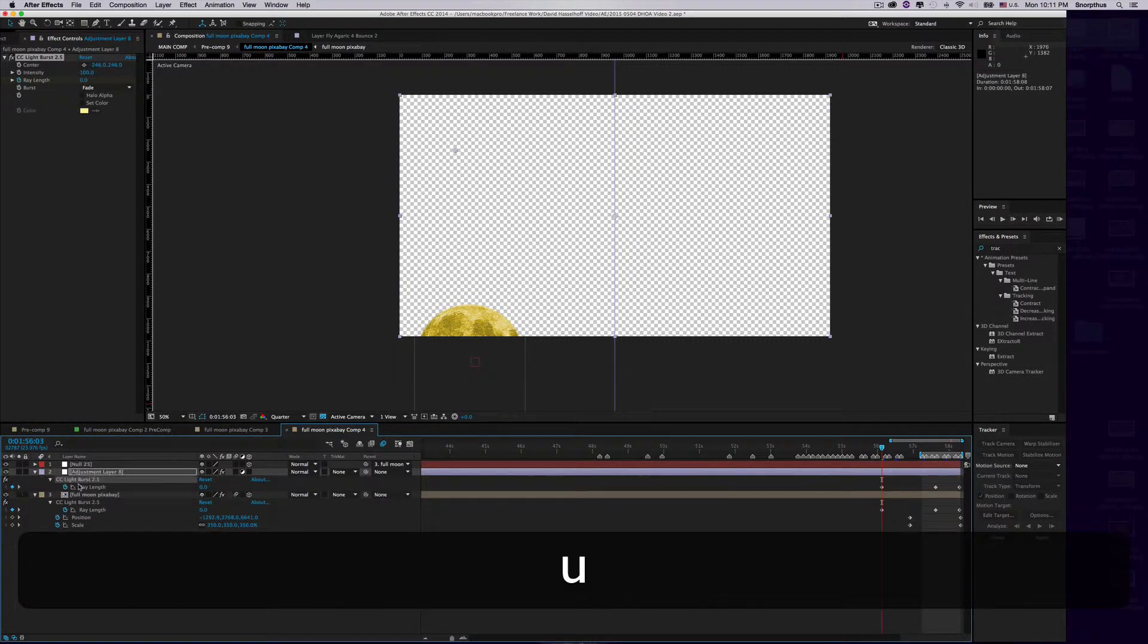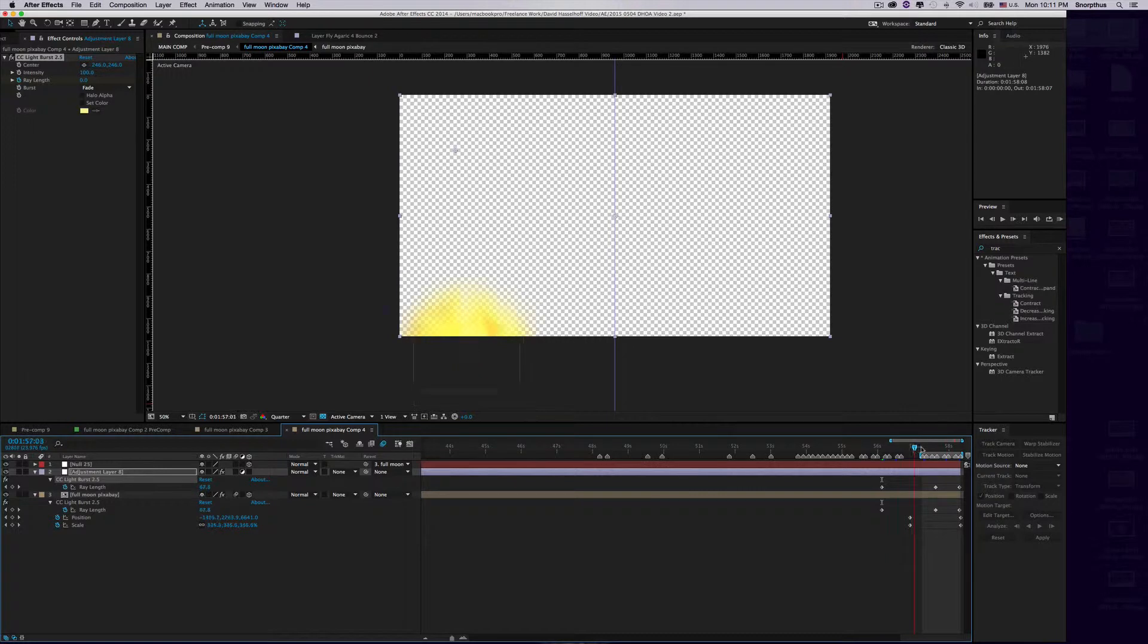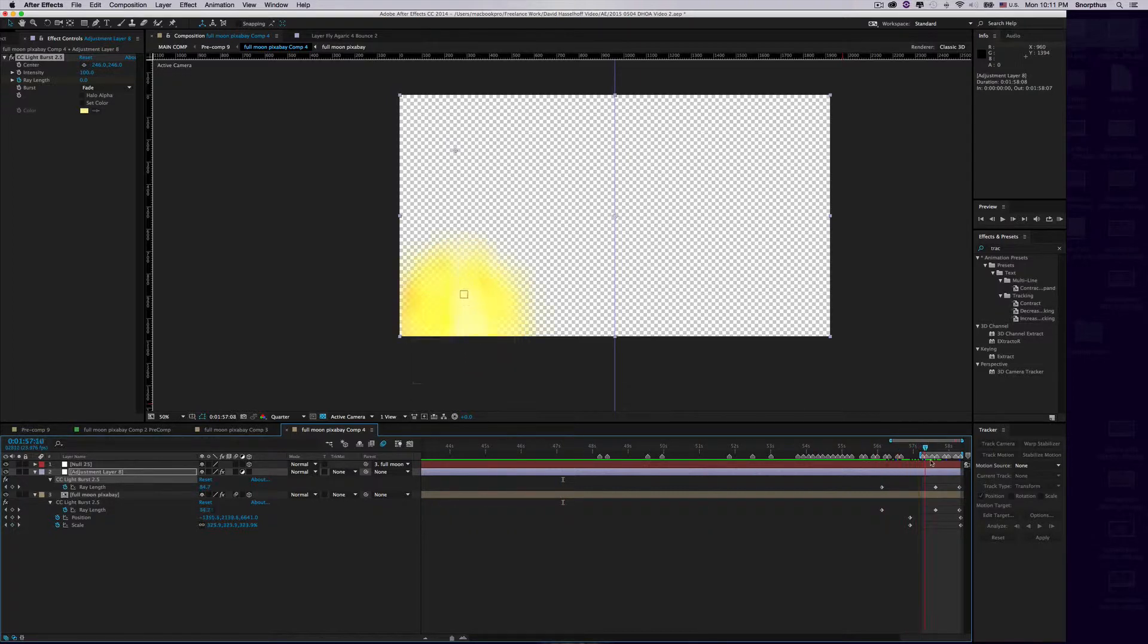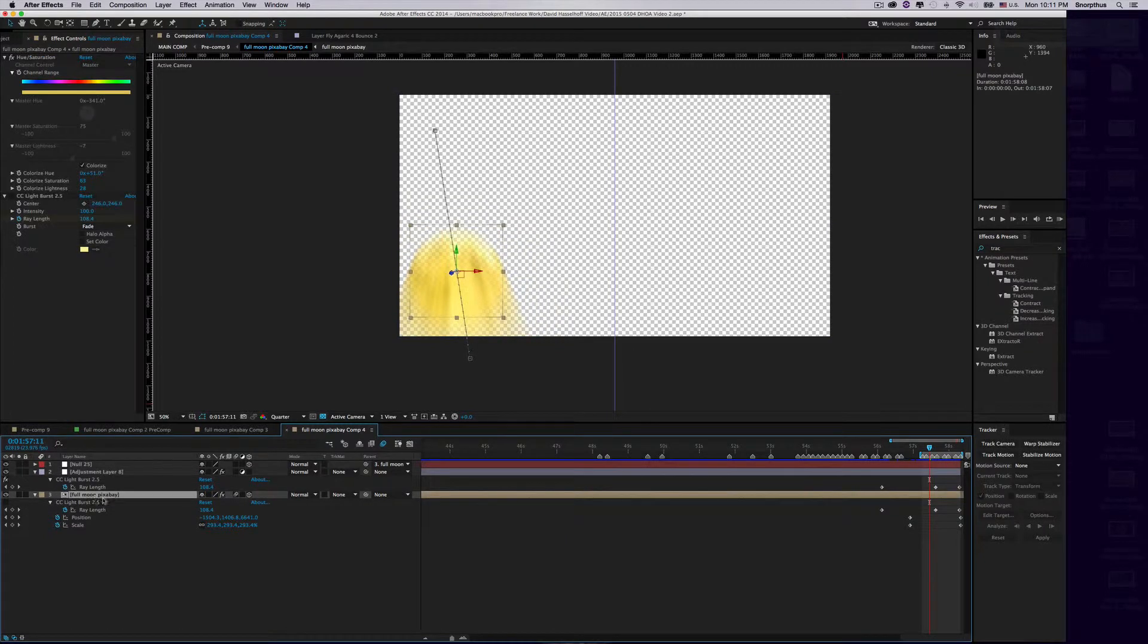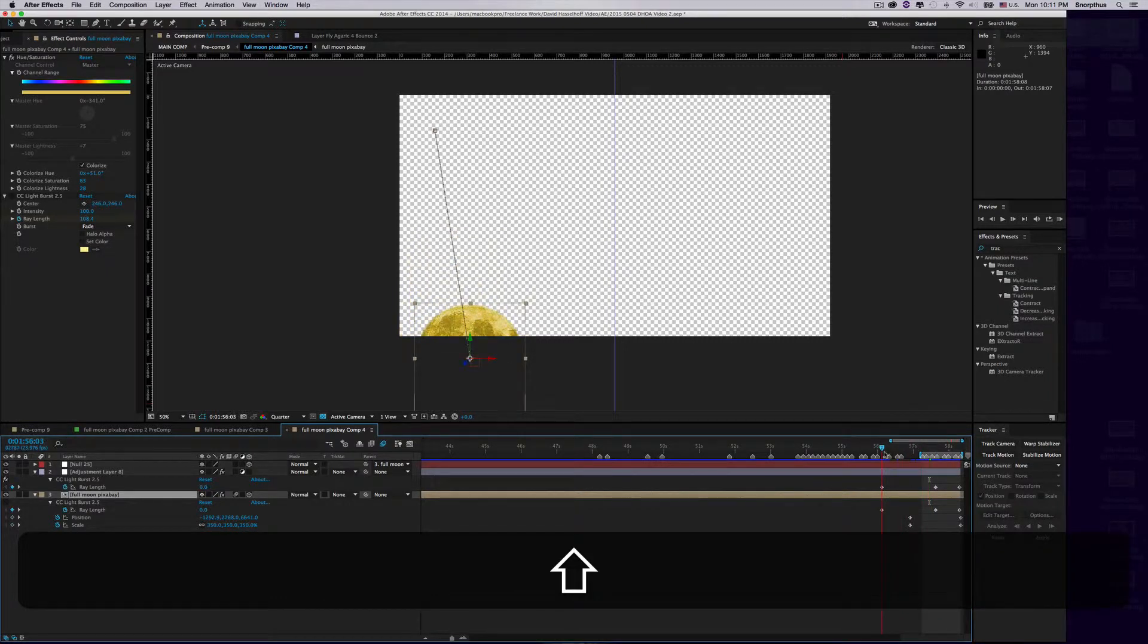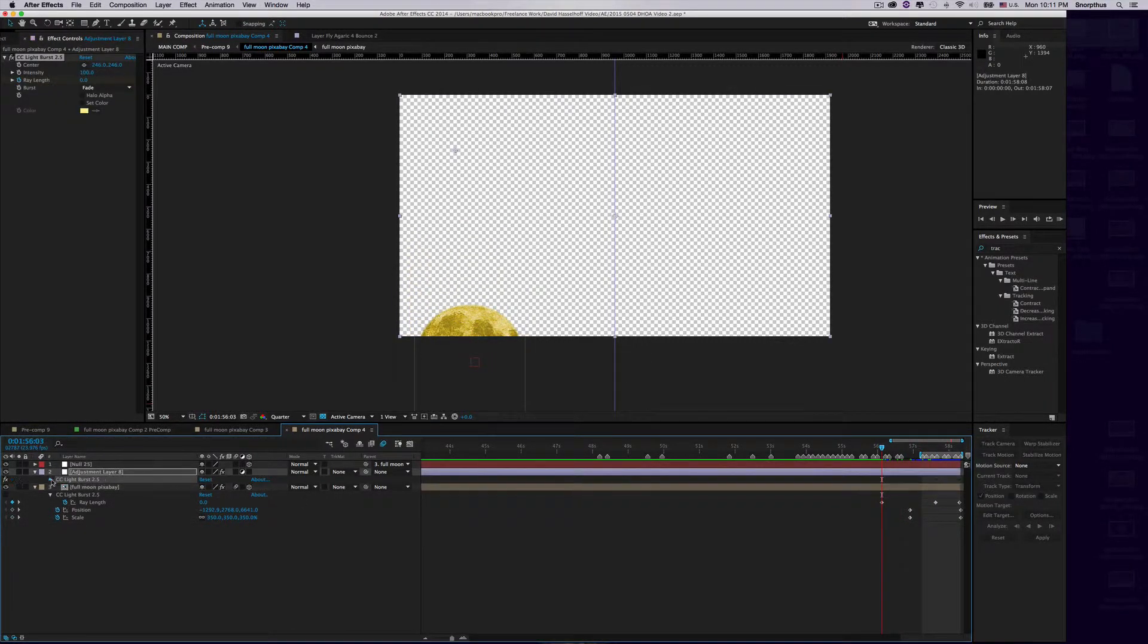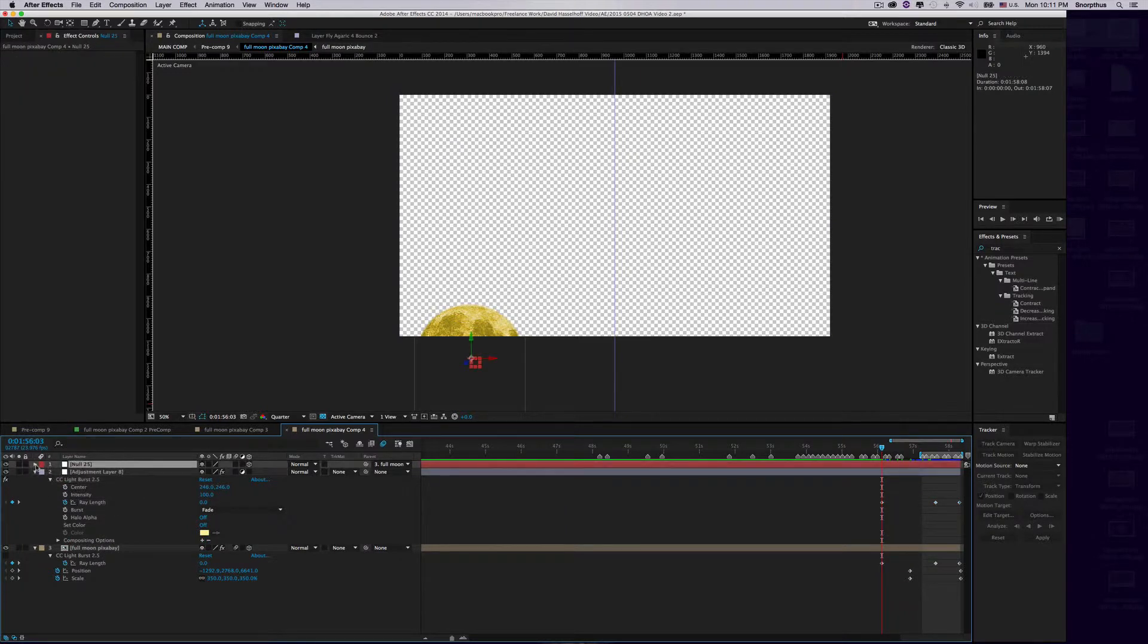Now we have an identical CC Lightburst there, but if you scroll through it, you'll notice it's not positioned right because the center is up here and it doesn't look the same. Go ahead and remove the effect from your original. Now we want to parent the center of the CC Lightburst to the Null Object.